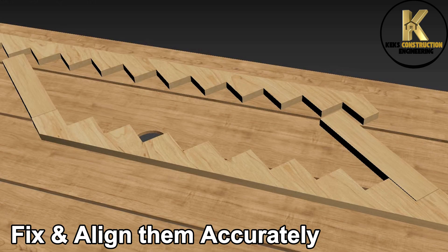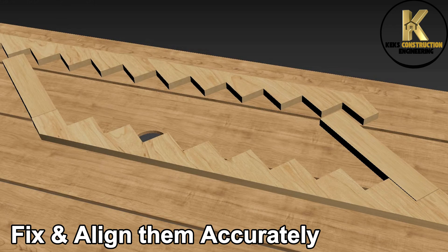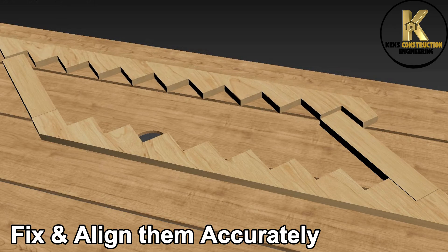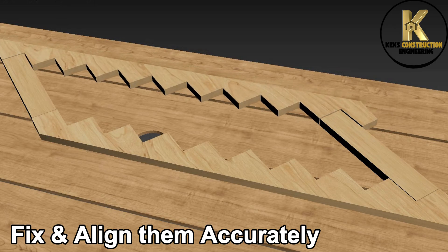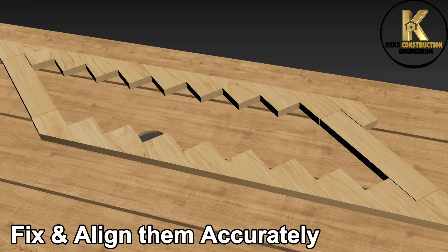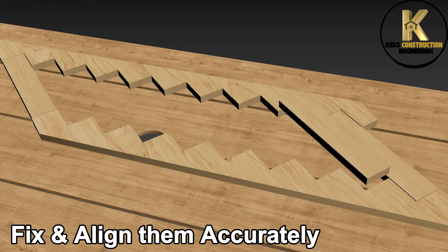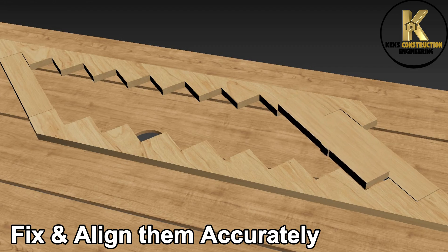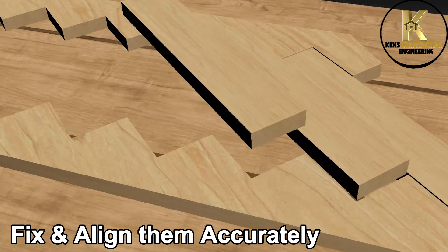I upload construction videos here every week. Yes, there are many construction videos on this channel. Go ahead and ask whatever you don't understand. I always reply, thanks.